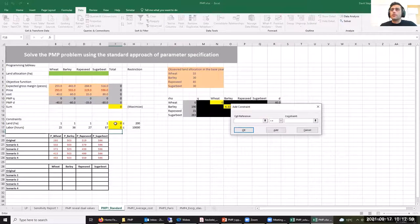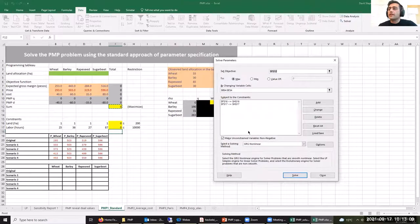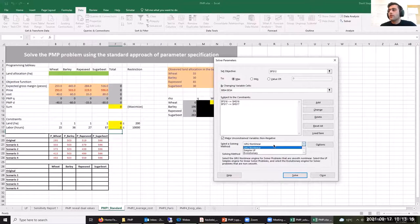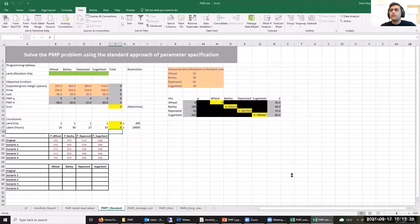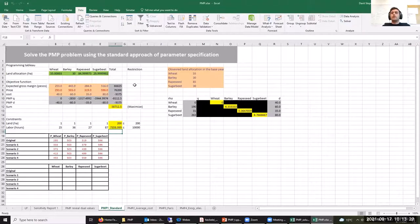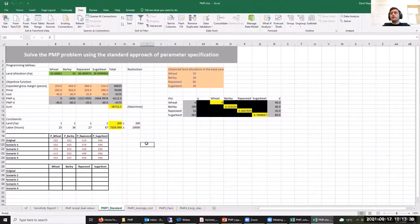Let's add our two constraints: the land constraint and the labor constraint. Remember that now we have an NLP (non-linear programming) problem, so we need to choose a non-linear solver. As you can see, our model reproduced the values of land allocation in the observed year without needing additional constraints to force those values.